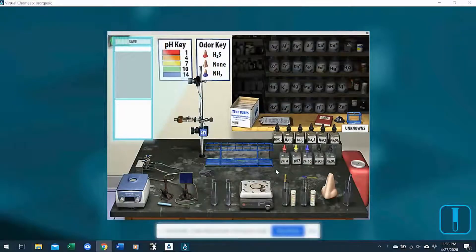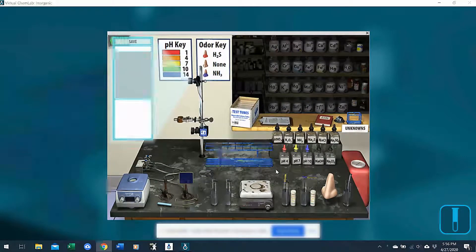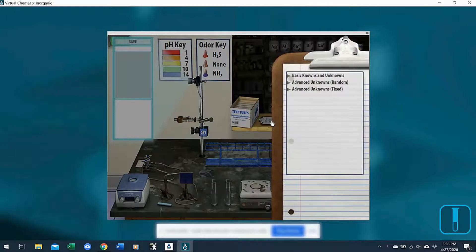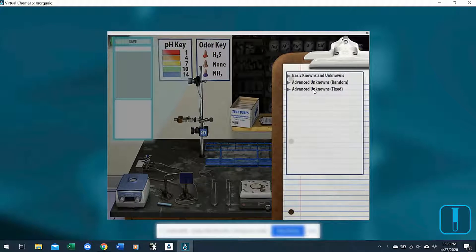Hi instructors, I'd like to show you how to use unknowns in inorganic so you can use this as you need with your students. The easiest way to access unknowns is from the clipboard. When you click on that, there are three basic types of unknowns — basic unknowns or advanced unknowns. They function a little bit differently in how the answers are shown to you, so let me walk you through those.